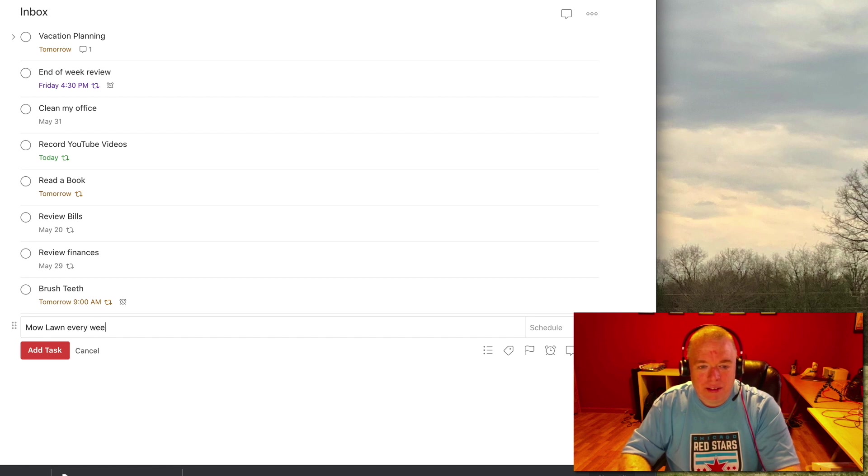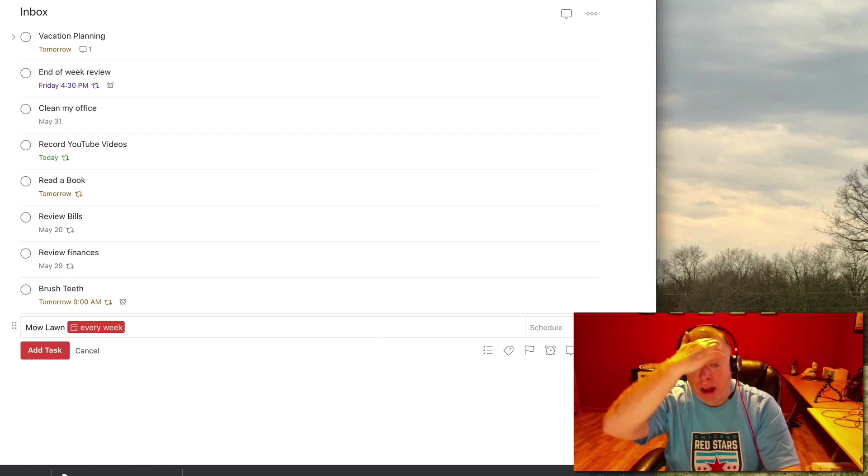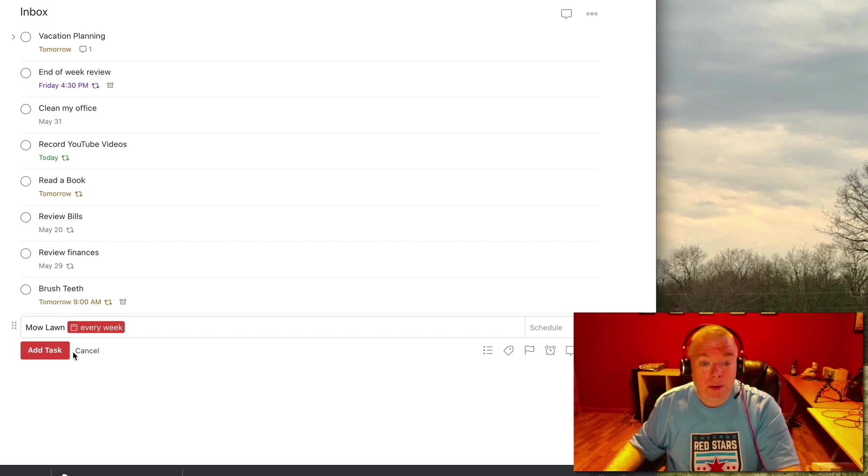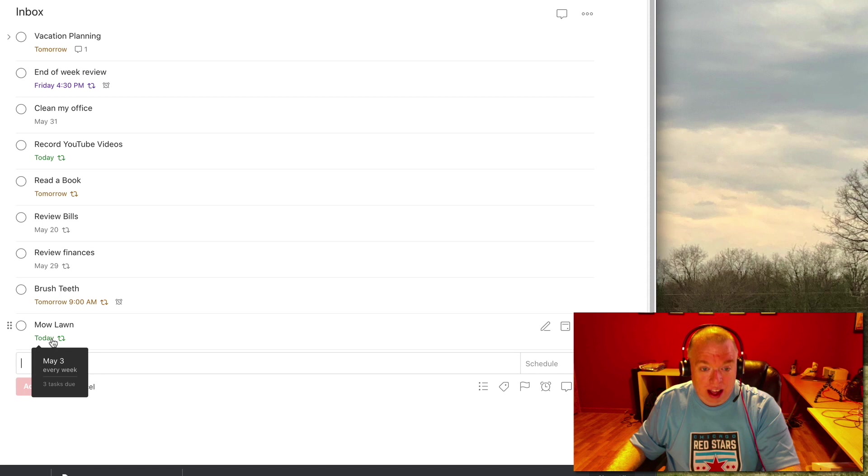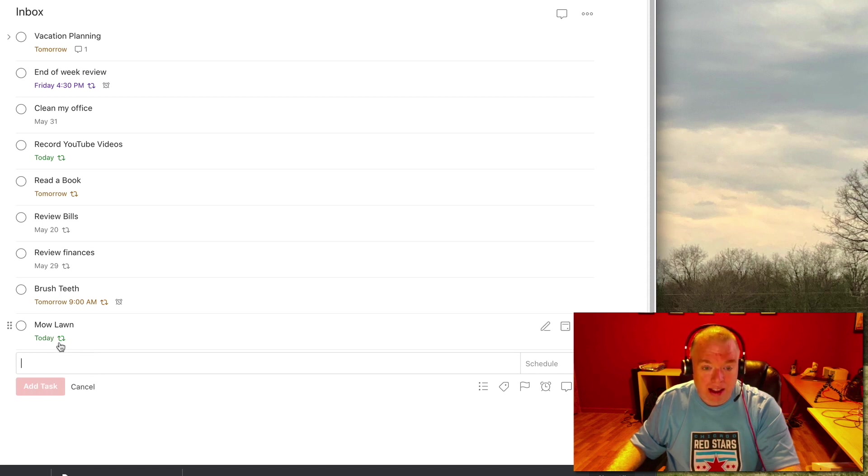Mow lawn every week. That's an example. And then what it'll do is like it'll say every week from today. So today I'll have one and then seven days from now it'll come up again. As you can see the recurring item.